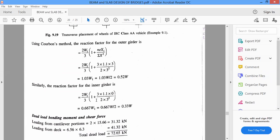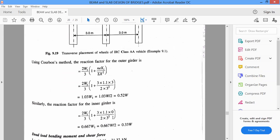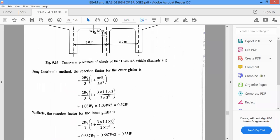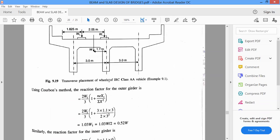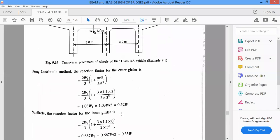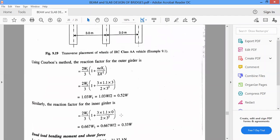The reaction factor for inner girders is 2W1 multiplied by (1 plus 3 into 1.1 into 0), divided by 2 into 3 squared. The eccentricity is 0 because the inner girder is exactly at the center of your span, so there is no eccentricity there. This gives the proportion of load carried by exterior girders and interior girders: for exterior girders it is 0.52W, and for interior girders it is 0.33W.